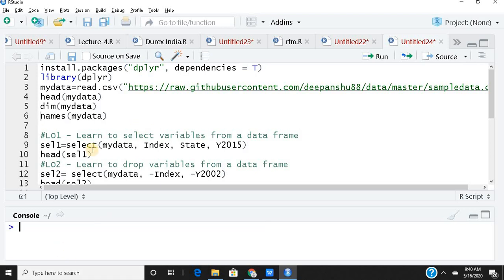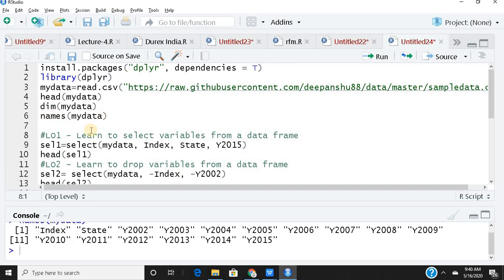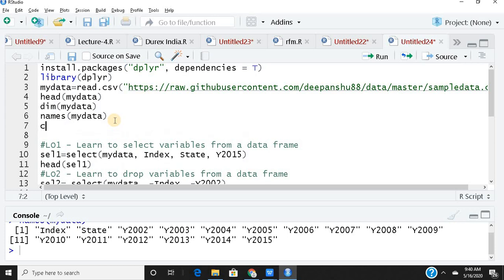The core function we are learning today is the select function. Its purpose is either to select a few variables based on certain criteria, or to drop a few variables. To know what to select or drop, I need to know the variable names, so I run names(mydata), which gives me all variable names. You can also use colnames(mydata) — it gives the same result.